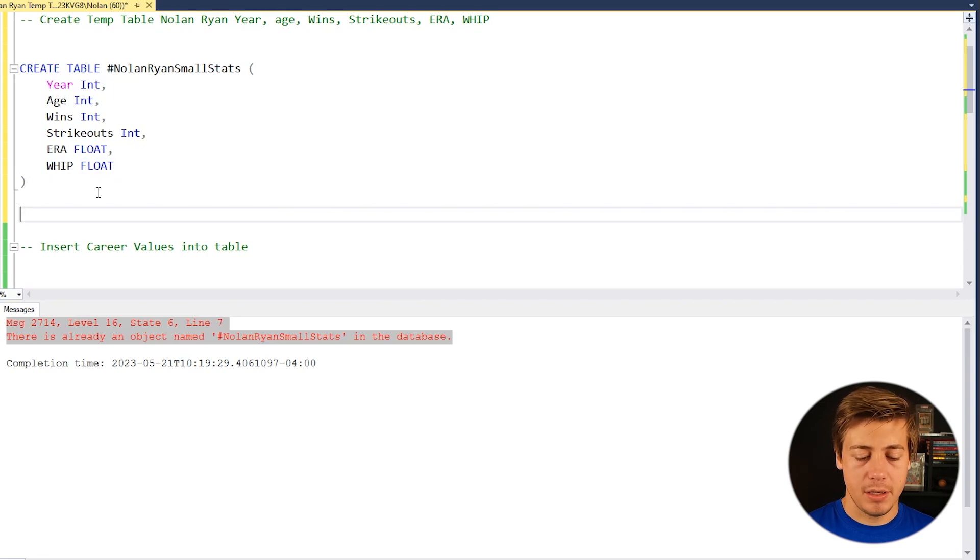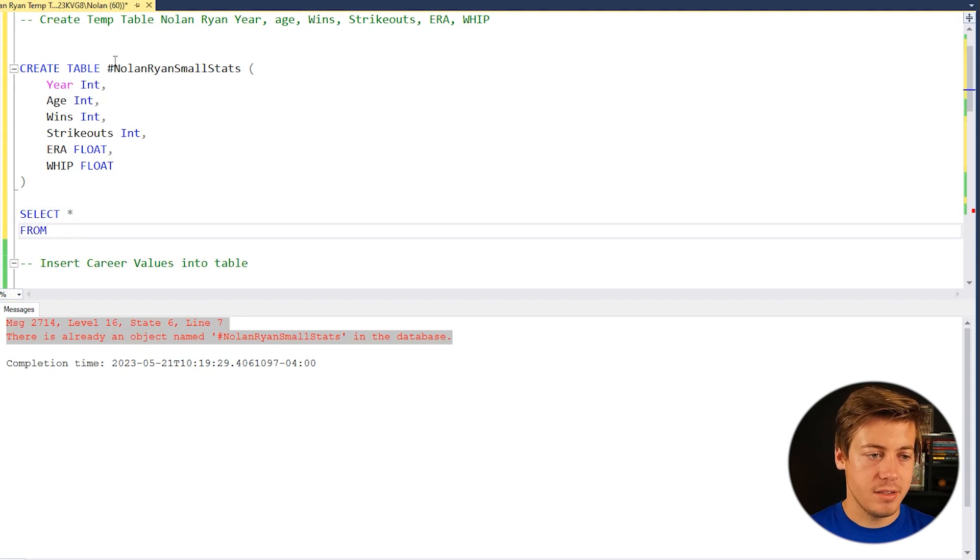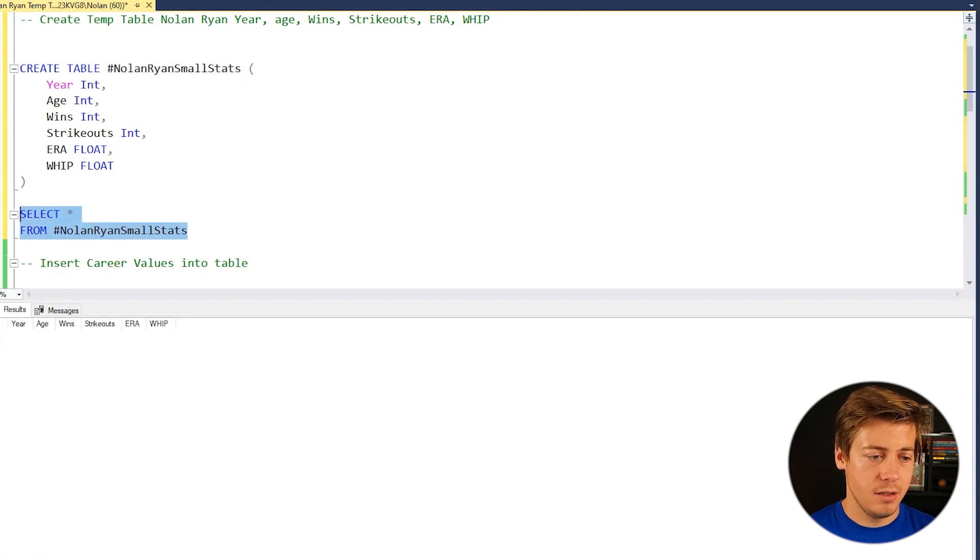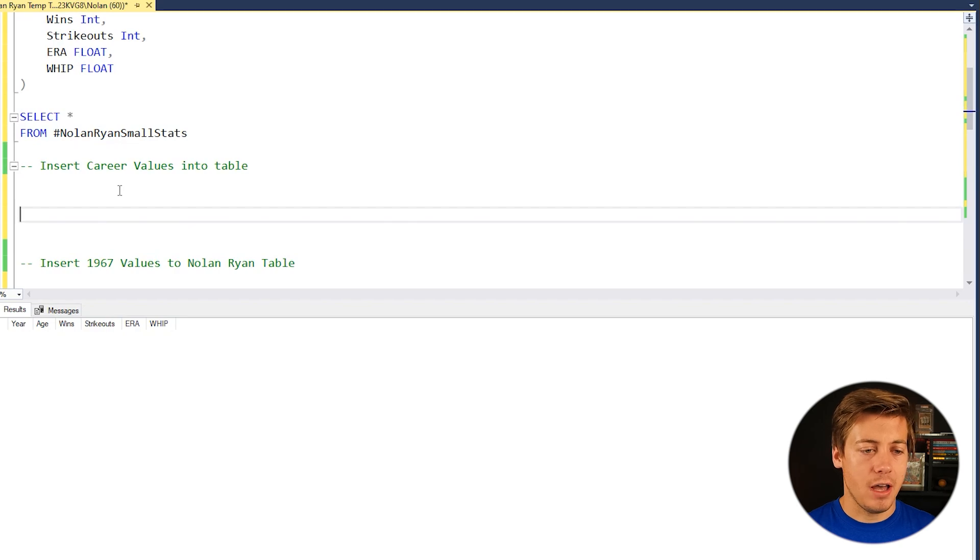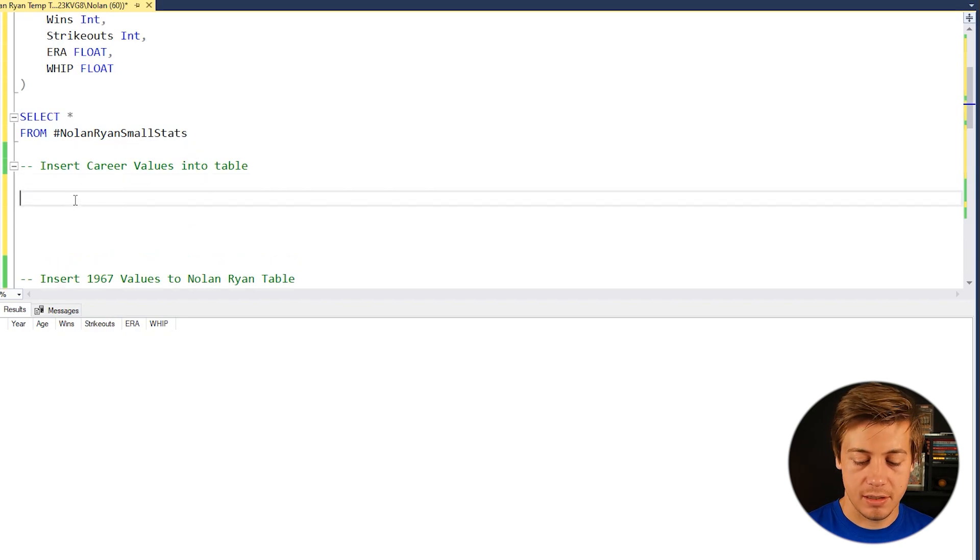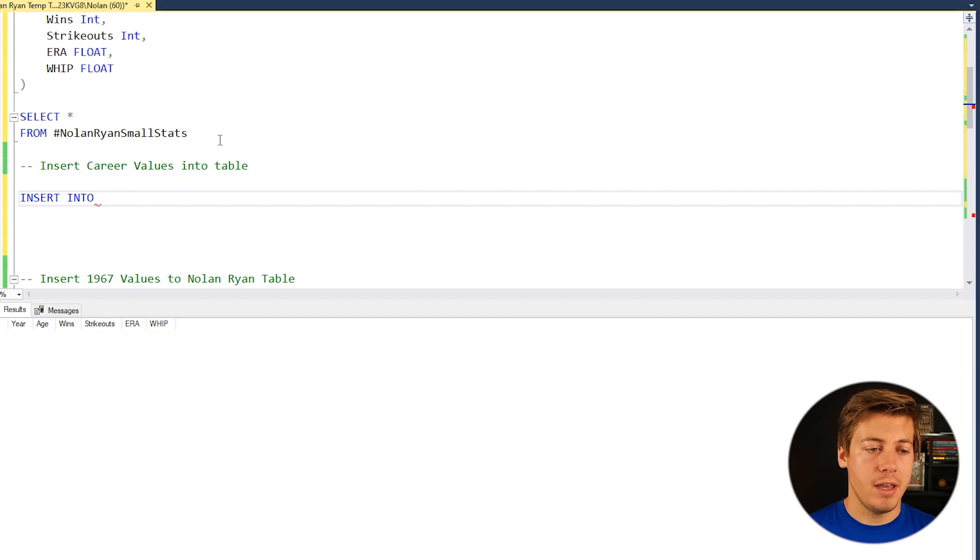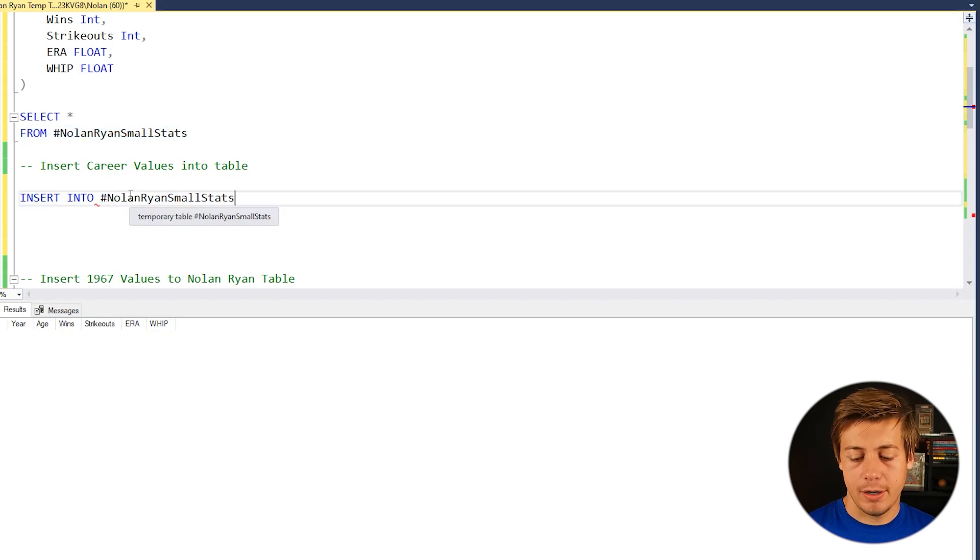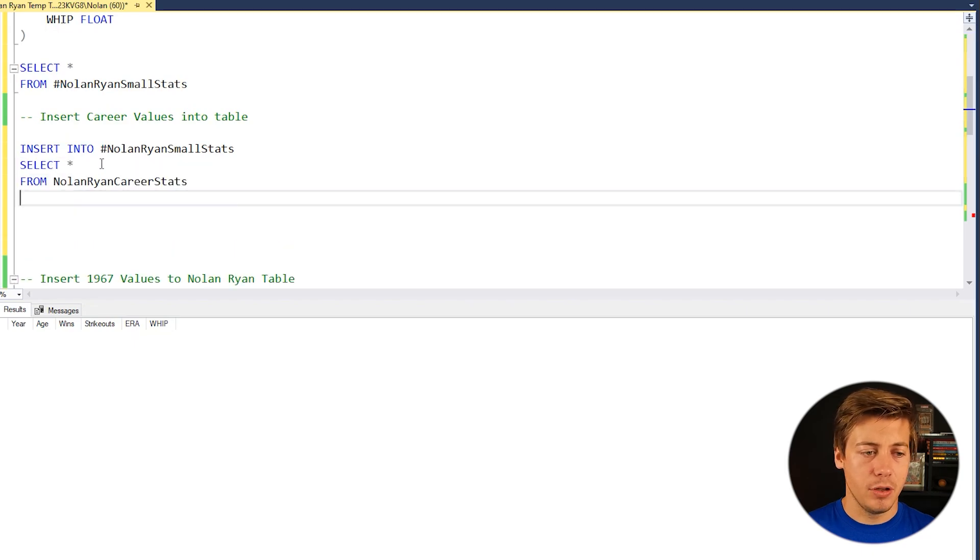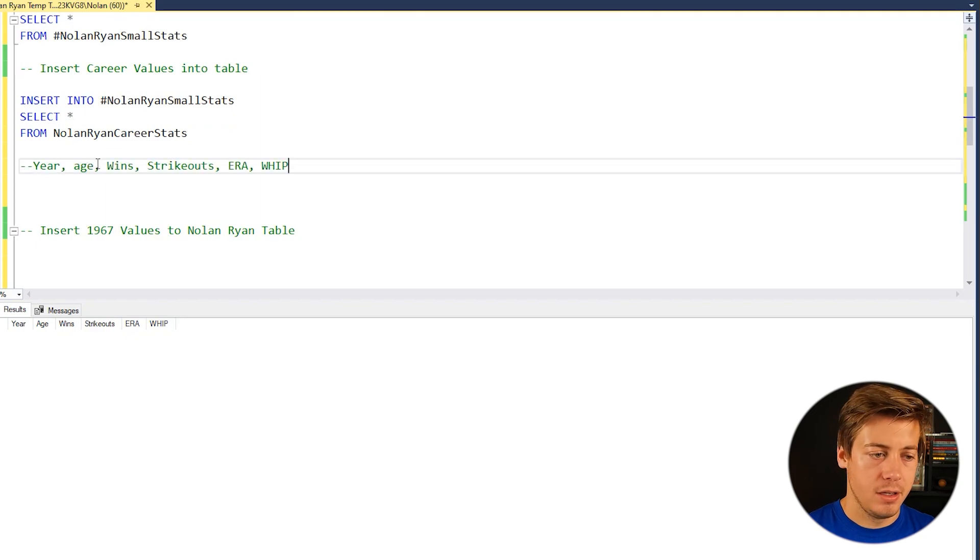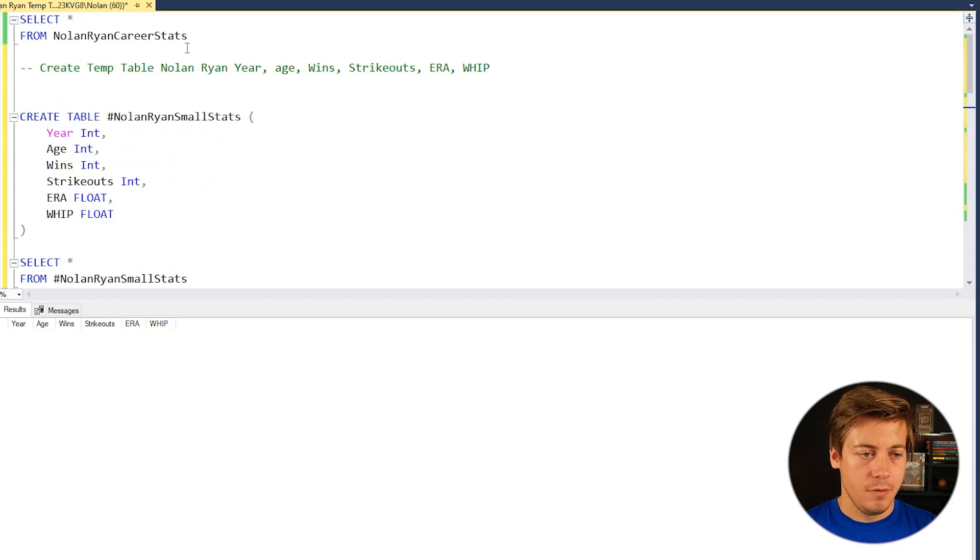Now, if I wanted to select from here, you can say select star from Nolan Ryan stats. And see that there is nothing within this table because we still have to insert into it. So our first task is to insert these career values into the table. So all you have to do is click insert into, and then just grab Nolan Ryan small stats. And then we're going to write our query. So we're going to go back over here. We have the select star, I'm just going to grab that copy and paste it down below. And then we need to grab this stuff. So let's copy that over here and make sure all these columns on. So grab that table.